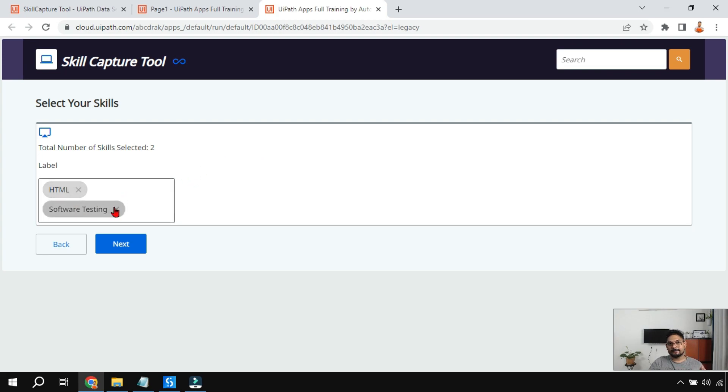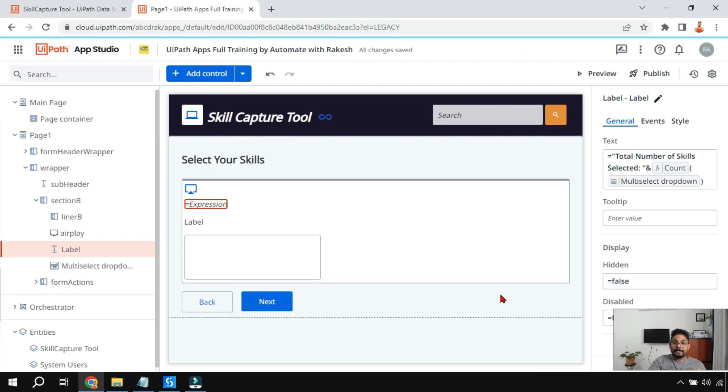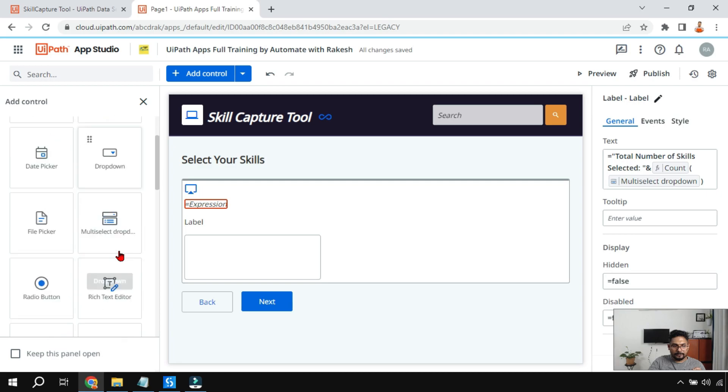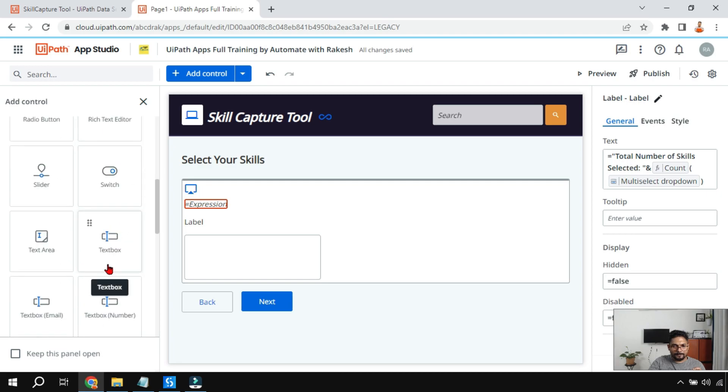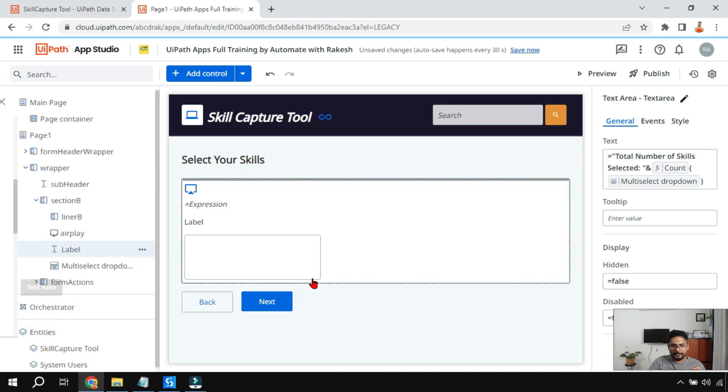Now the next thing, let's say the user has selected certain things. How do I carry those values to elsewhere? Let's say I want to show it in a text box elsewhere or how do I carry those values? That is the theme now. For that to demonstrate, let me use a text box, text area. I'm using a text area and I'm going to place it just below that.